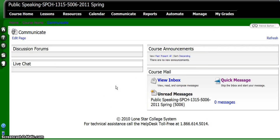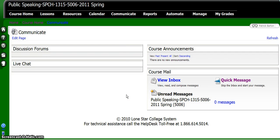Remember the big difference: if you send it from within a course, you have to search for somebody. If you send it from the main page, all the names will be automatically loaded. I know it's a bit confusing, but hopefully that makes enough sense.